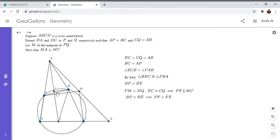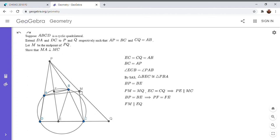then FM has to be parallel to EQ. So I'm going to write this out. So FM is parallel to EQ. So I'm going to draw in that segment.